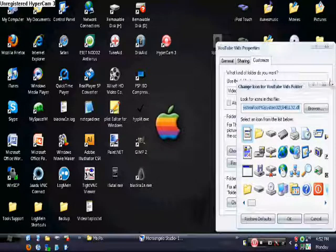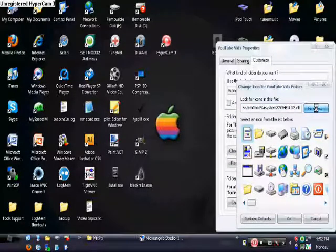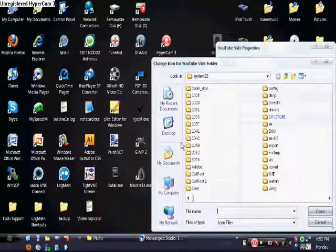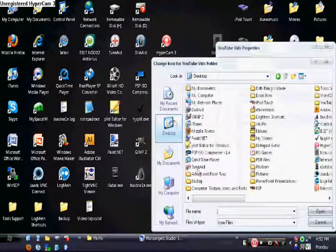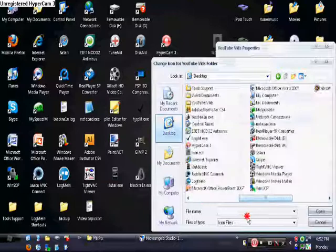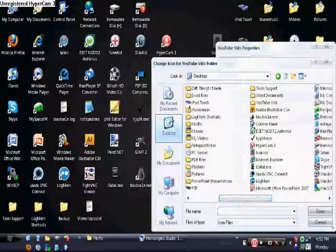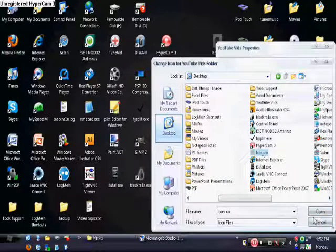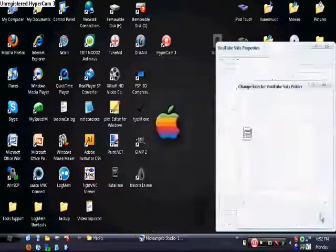Alright, after you do that, you want to browse and look for where it saved your icon. So mine's on my desktop, which is probably where yours is going to be too. And mine is saved under icon, right here, icon.ico. That's the extension.